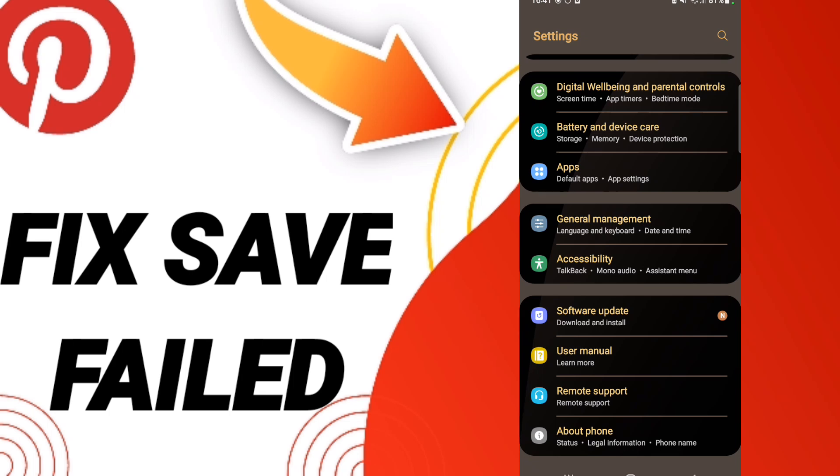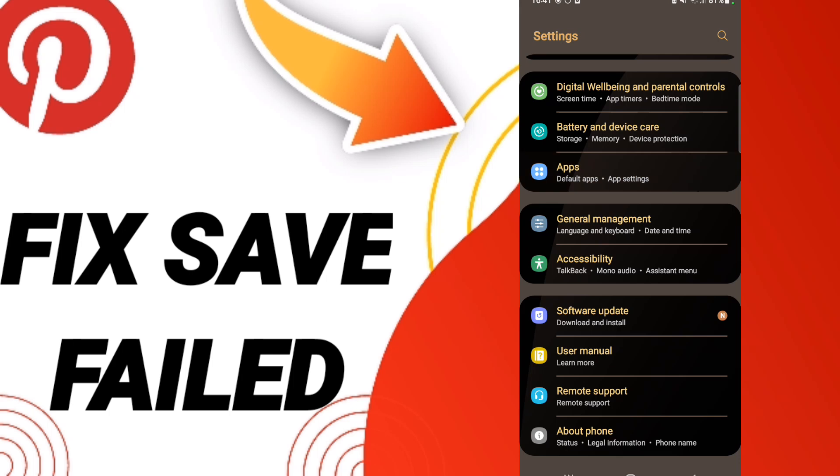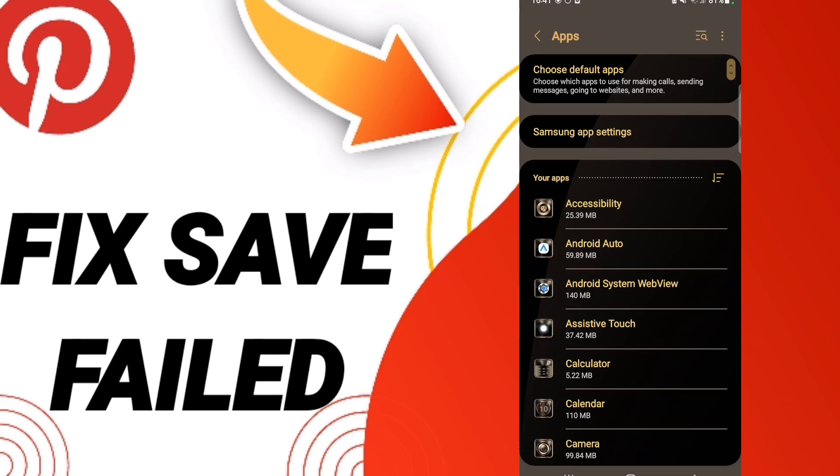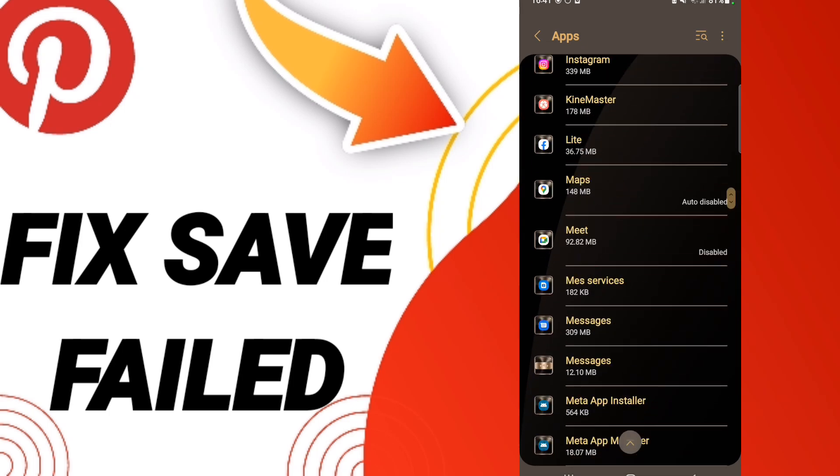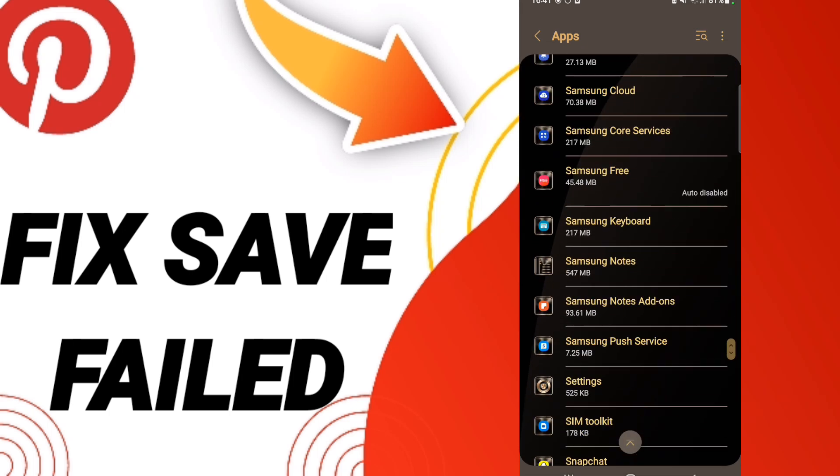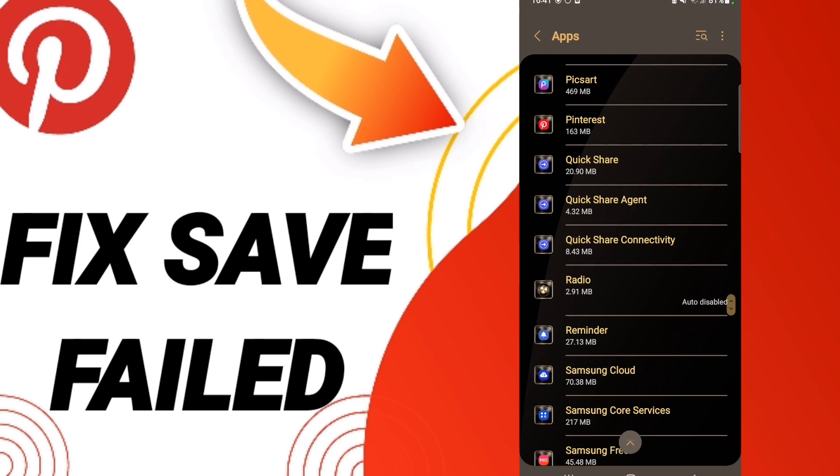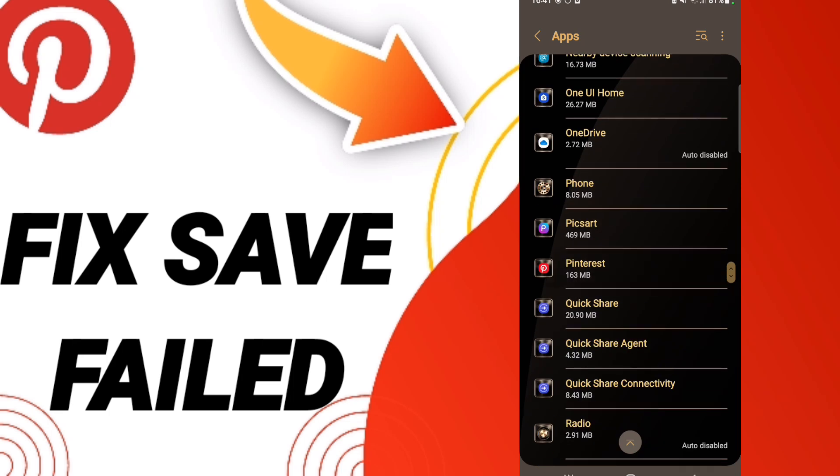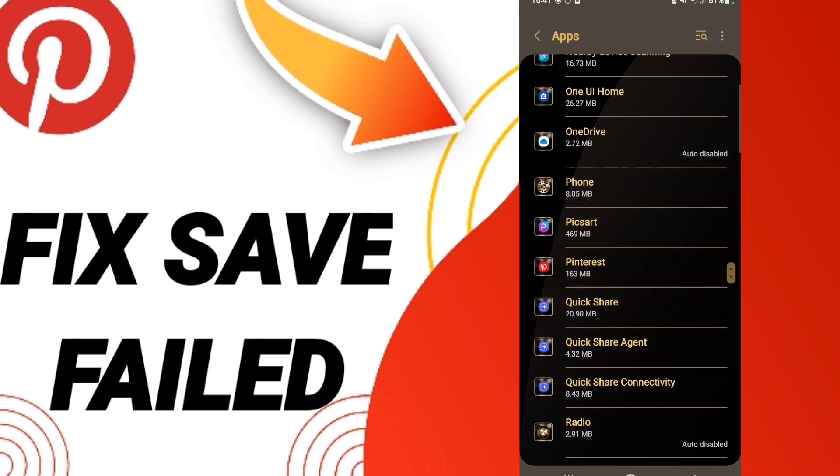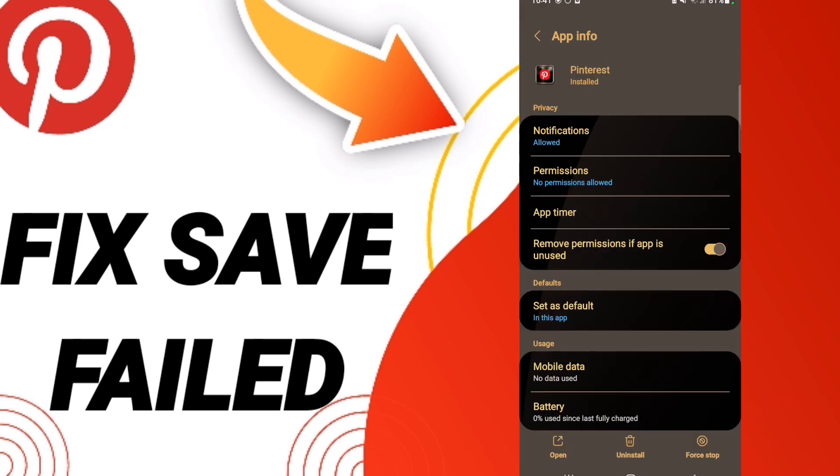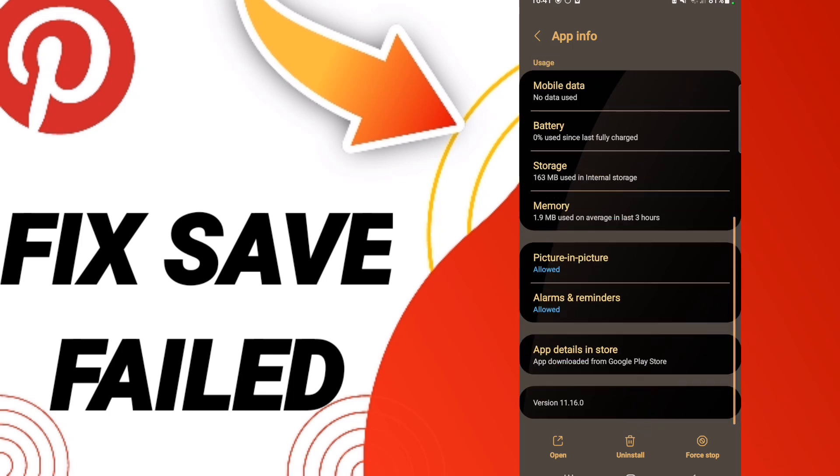In this page, go to Apps, then Default Apps, then App Settings. When you see this list, go down to find the Pinterest application and enter. In this page, as you see...